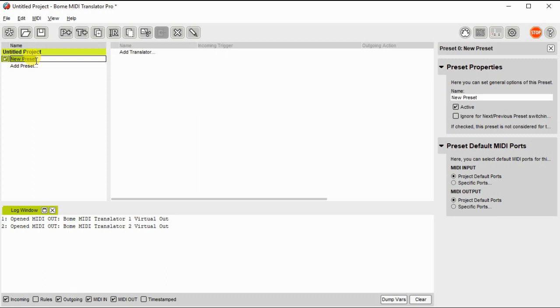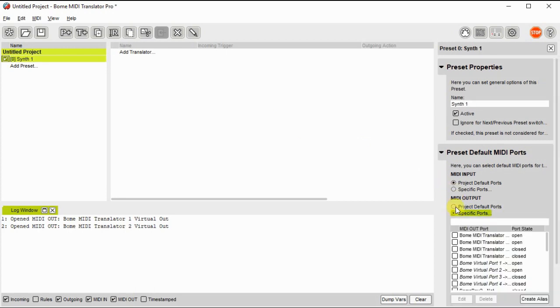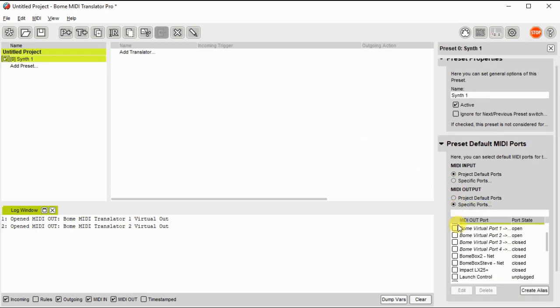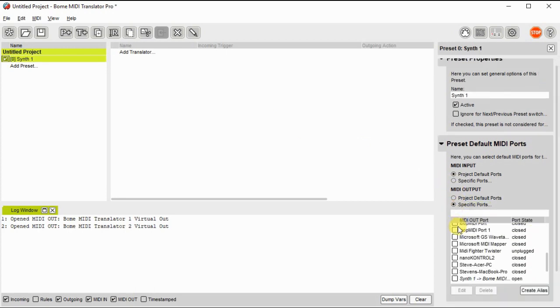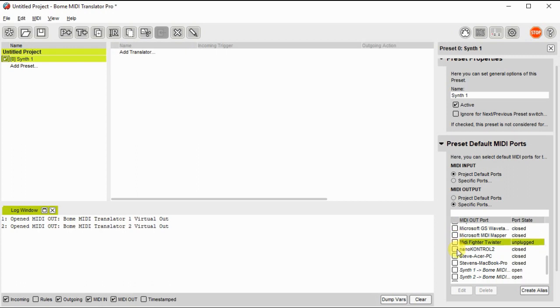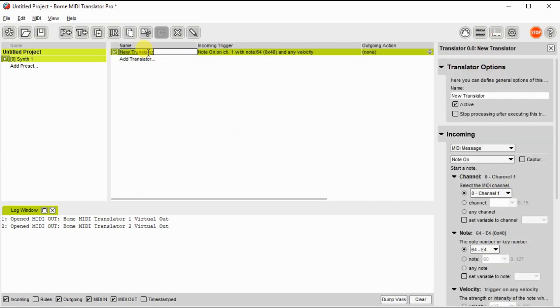Now it's time to set up presets for the different outputs. Each preset will have a different defined output port. For synth 1, we're going to go ahead and designate that as the synth 1 output alias, and then we'll create a preset for that.